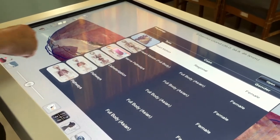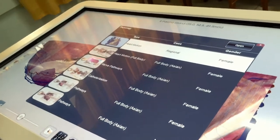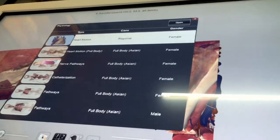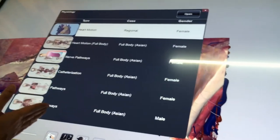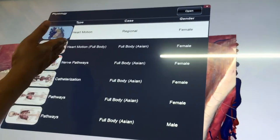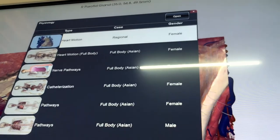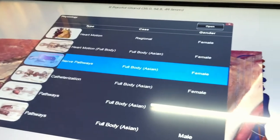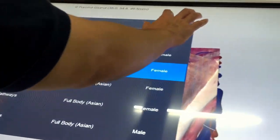We also have a physiology menu. You can open different videos or models where physiology is highlighted. Let's try the nerve pathway.